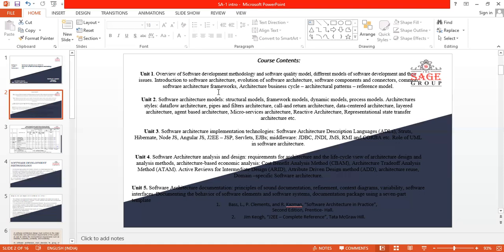In Unit 3, we are going to learn about the software architecture implementation technologies, like ADLs, Kubernetes, AngularJS, J2EE, JSP, like that.